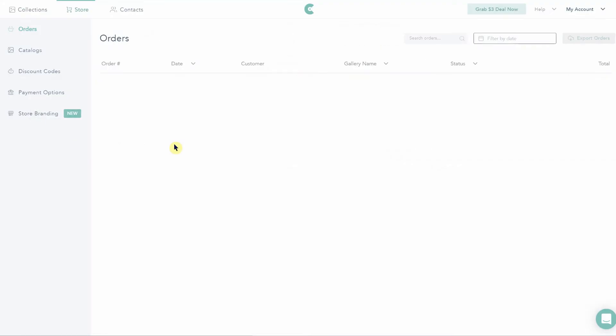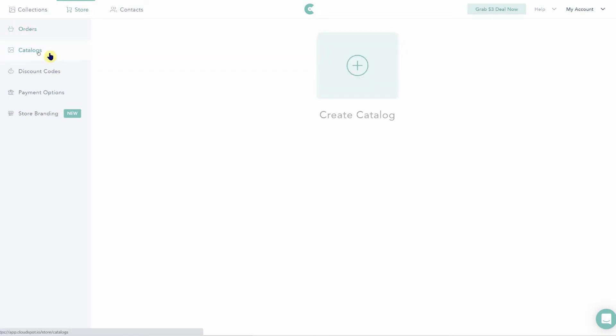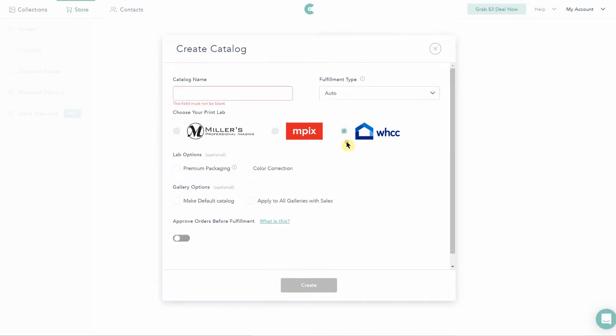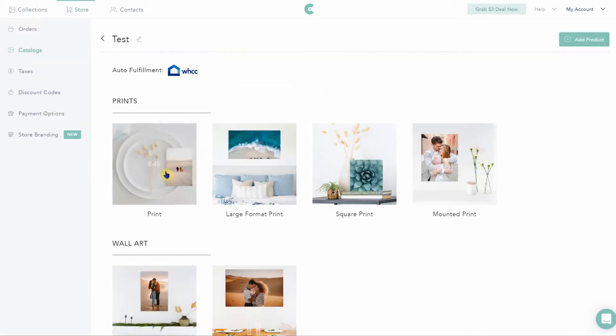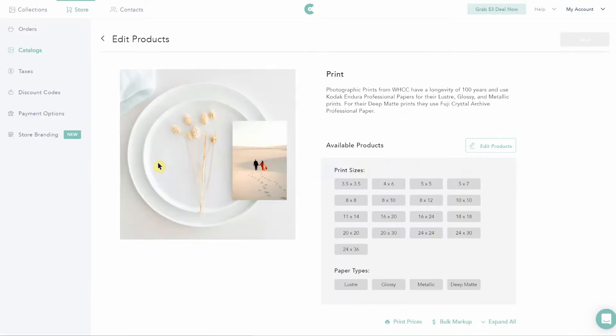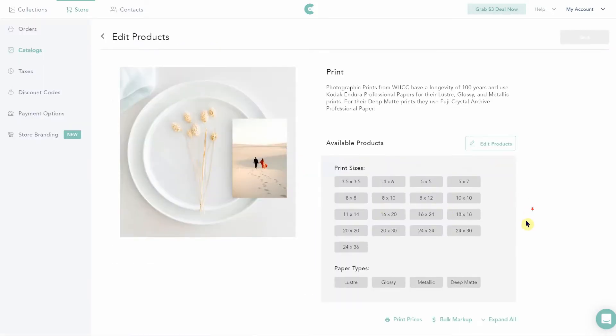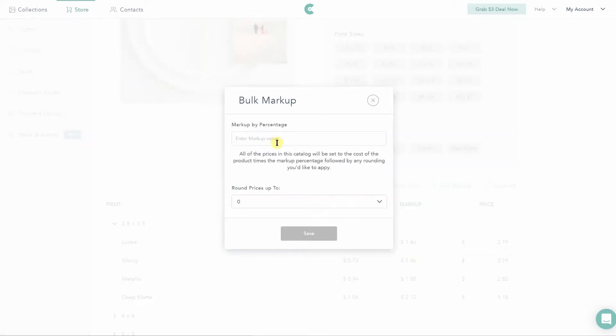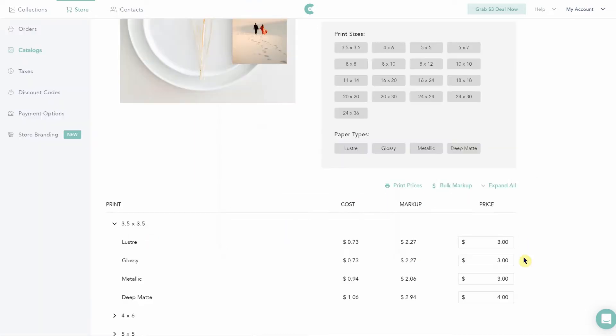Starting us off is CloudSpot, who has an easy enough interface to get the hang up quickly. Right from setup, you can choose between three labs, auto or custom fulfillment, and decide on some other optional features. If you opt for auto fulfillment, you will be able to quickly jump around and do bulk markups within each product and decide on the set list of products to offer.